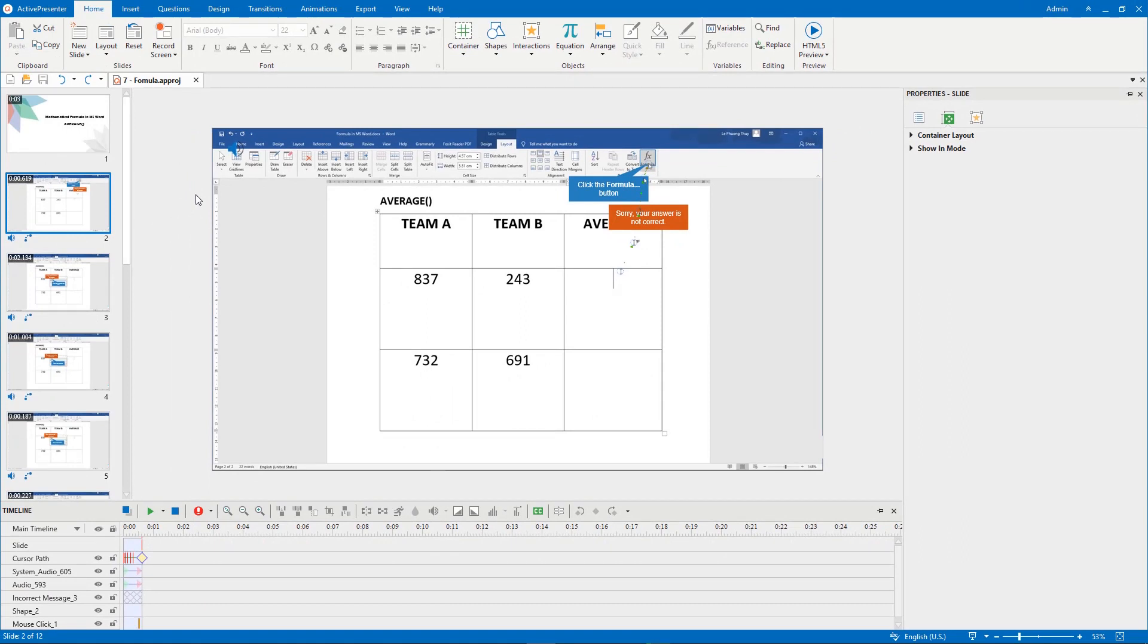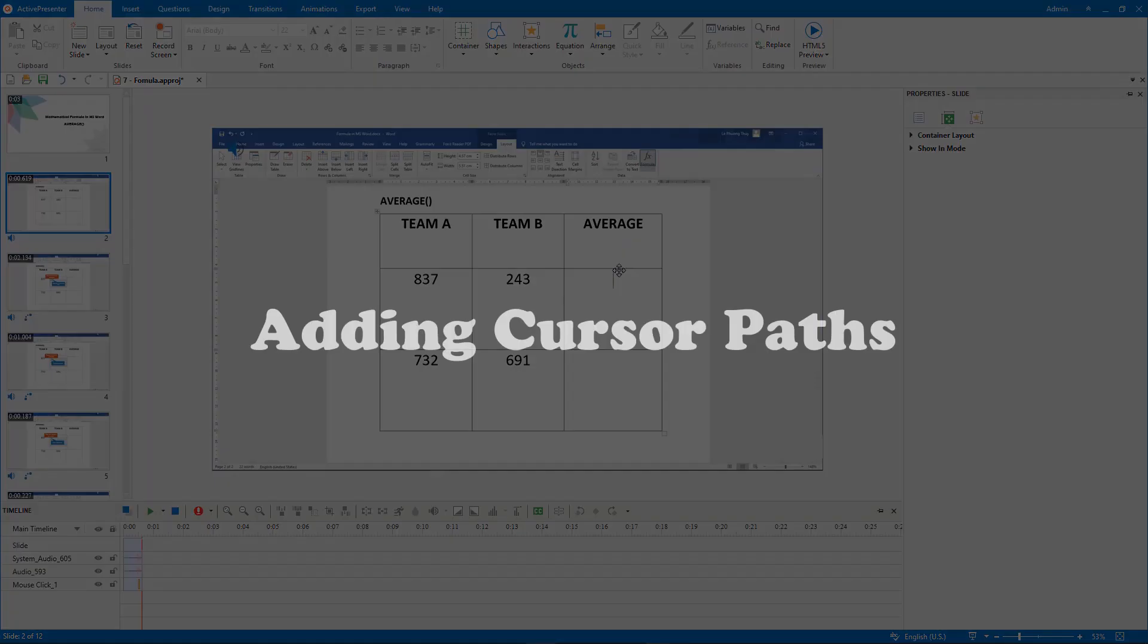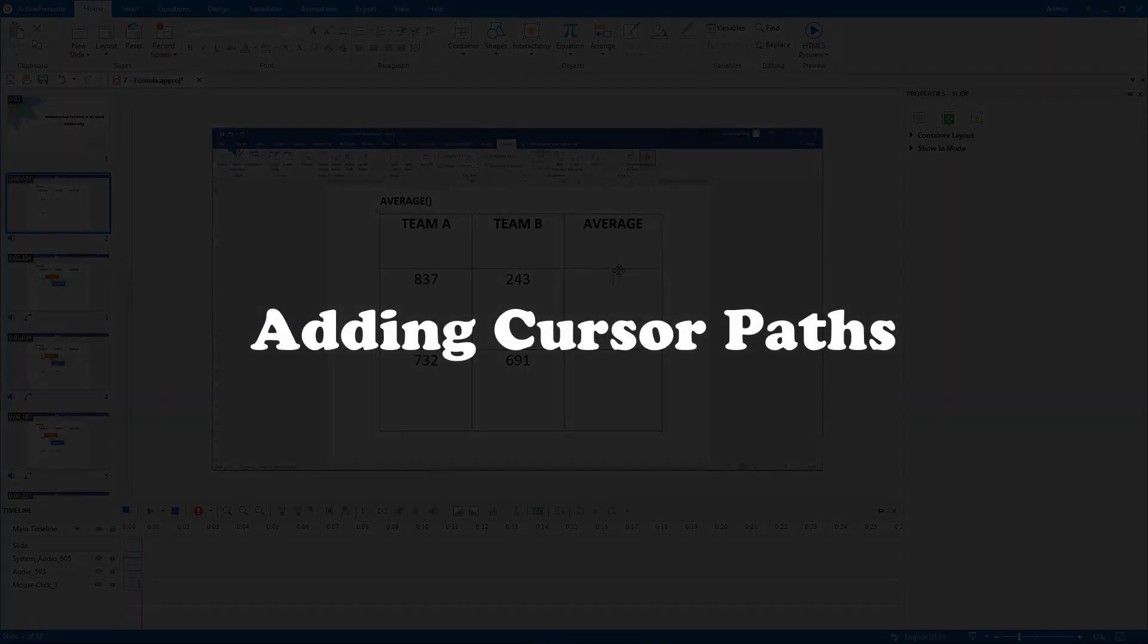However, sometimes the given cursor path doesn't satisfy you. You can remove it and add a new one. Today, let's learn how to add cursor paths to your project.